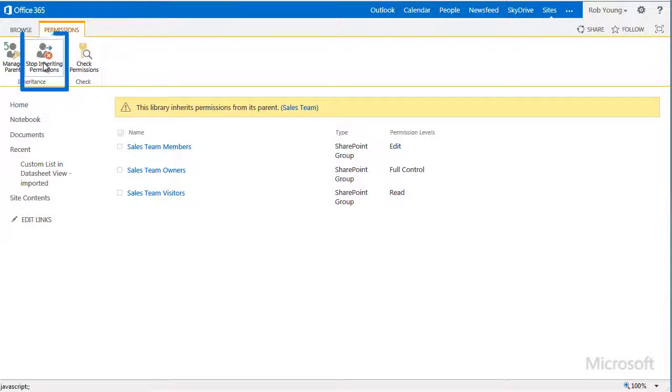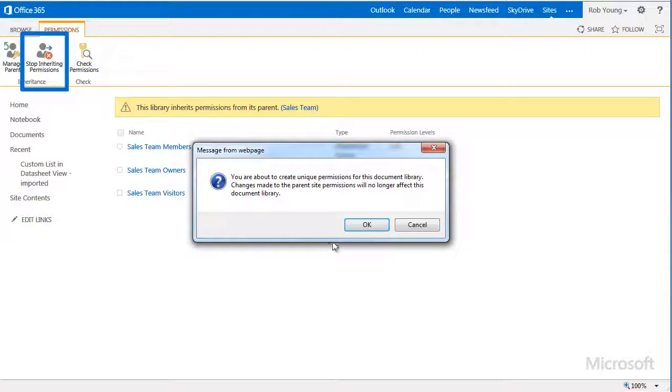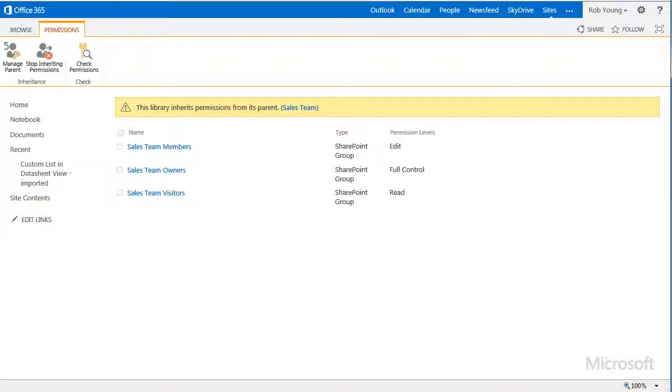I'll do this by selecting the Stop Inheriting Permissions command on the Permissions tab of the ribbon, and then click OK on the message that appears.